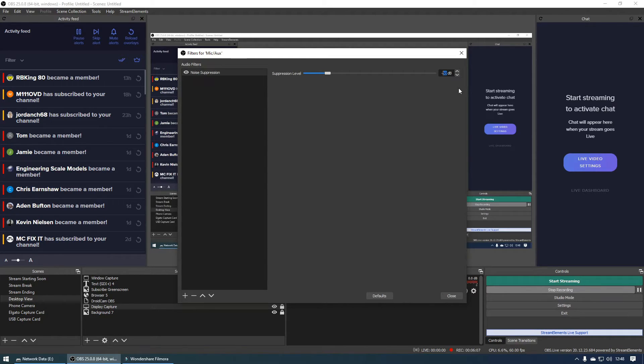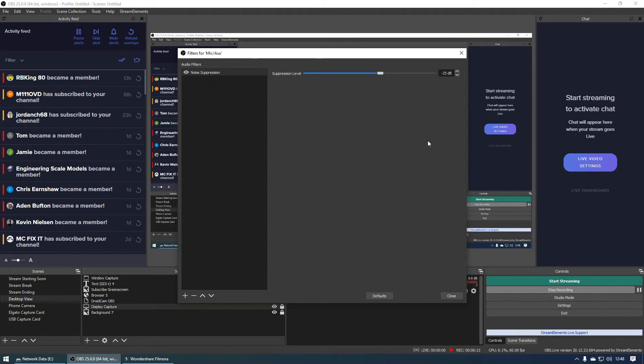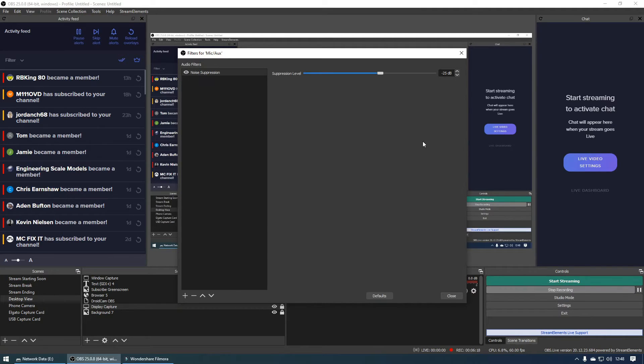So we're going to go back to negative 25 in three, two, one, there you go. And as you can see the audio levels should have stayed pretty much the same. So negative 25 dB is going to be pretty much more than enough for any environment.